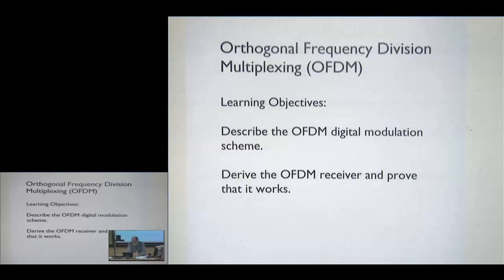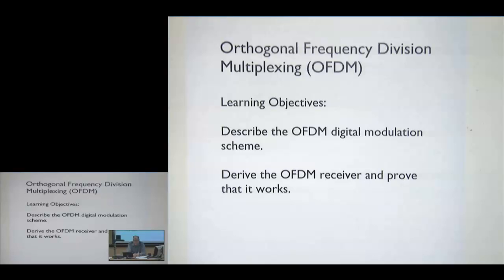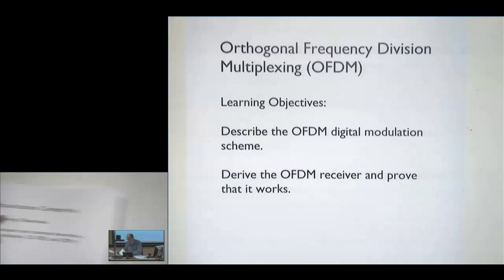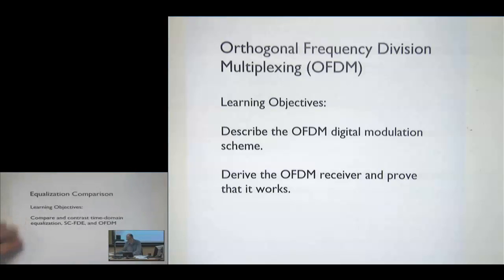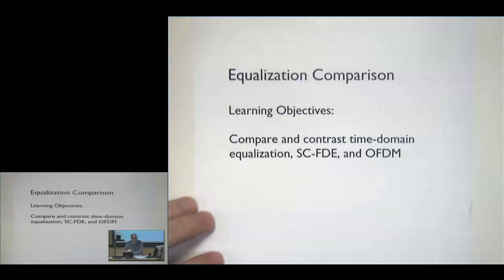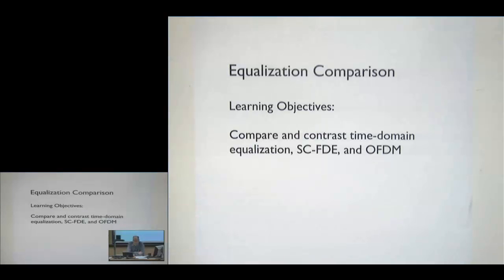After this lecture, you should be able to prove mathematically why both single carrier frequency domain equalization and OFDM work, and describe the appropriate transmitter and receiver structures. If time permits, we will compare time domain and frequency domain equalization approaches.